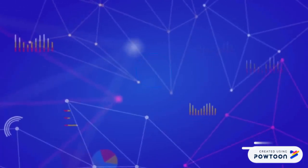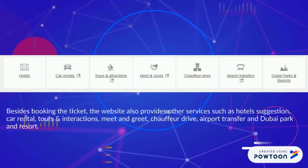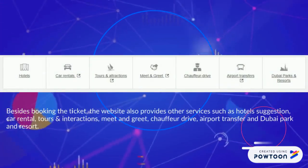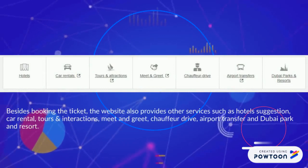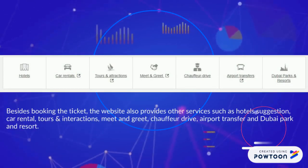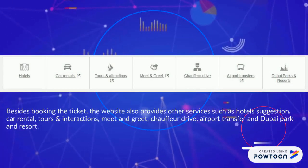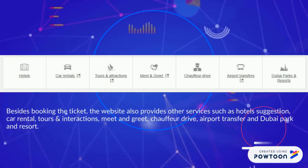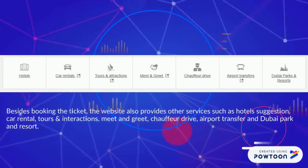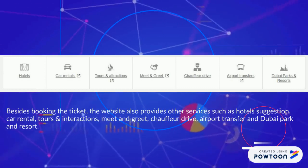Besides booking tickets, this website also provides additional services such as hotel suggestions, car rental, tour and interaction, meet and greet, travel drive, airport transfer, and Dubai bar and resort.